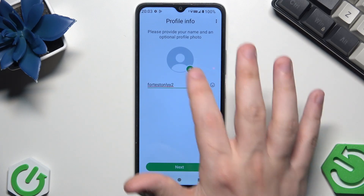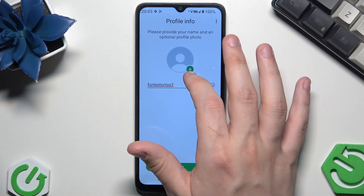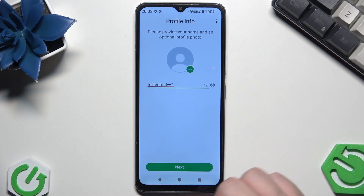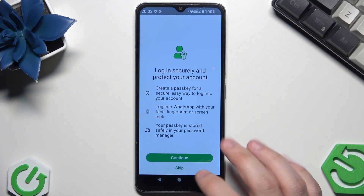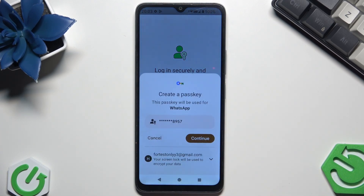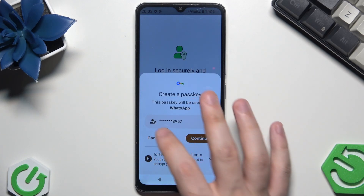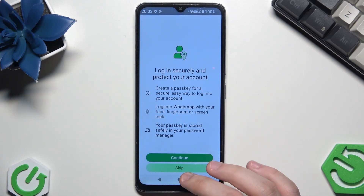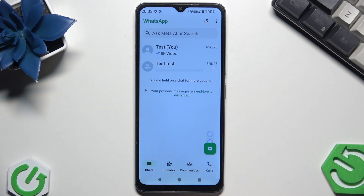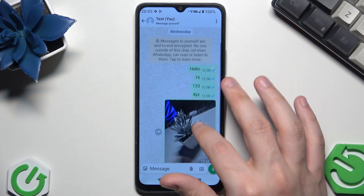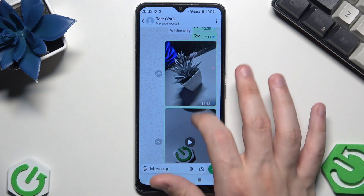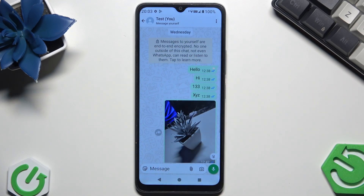In the profile info, simply type your name, and if you click on the green plus button you can add a photo. Then simply click on next. I'm going to skip the passkey step. And now as you can see, all of the messages including the photos and the videos have been successfully restored.